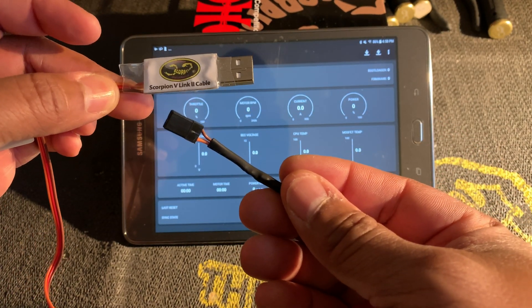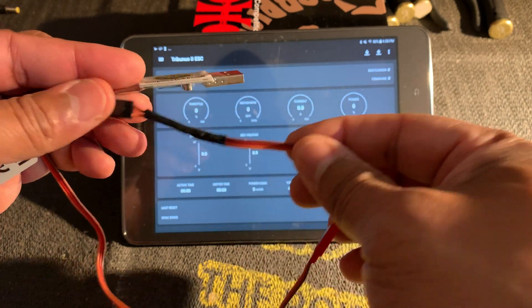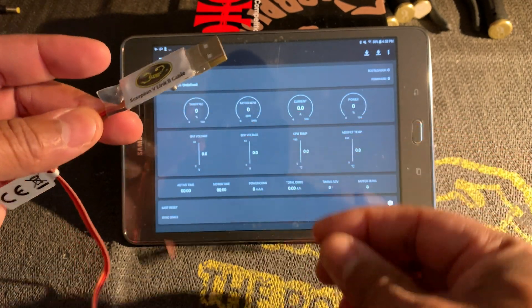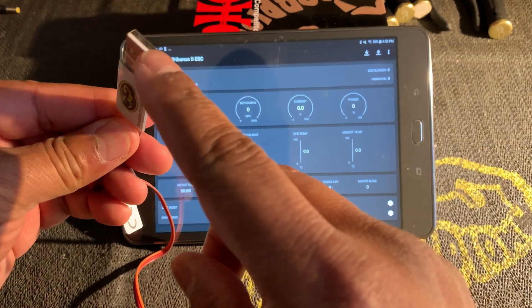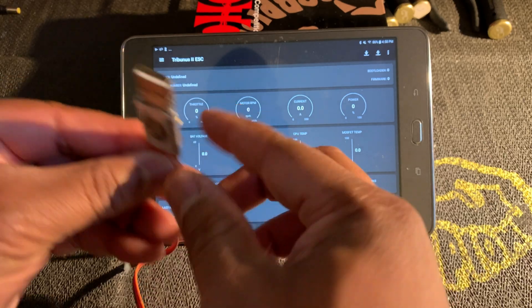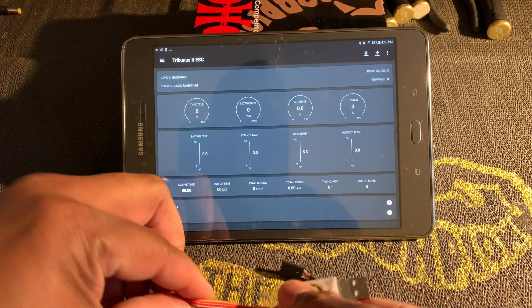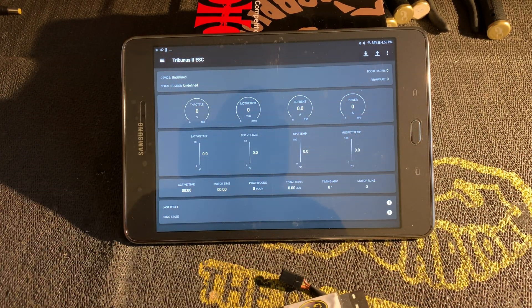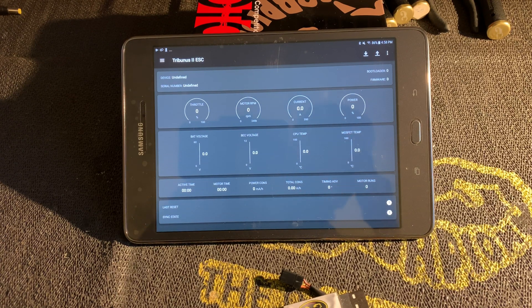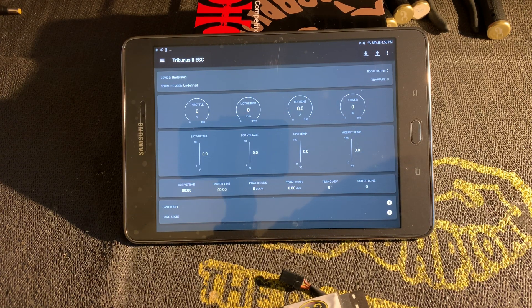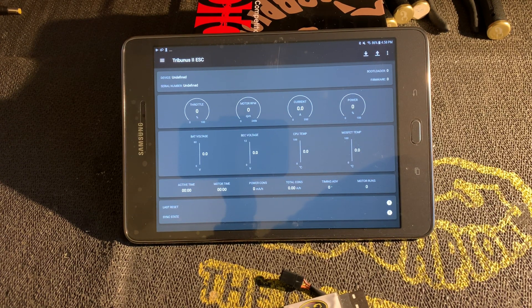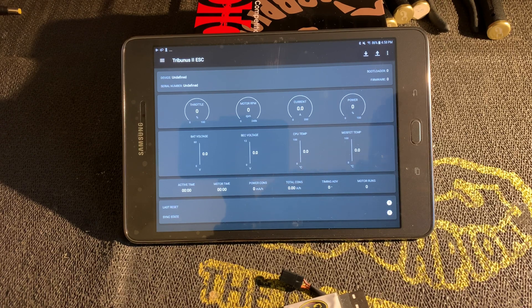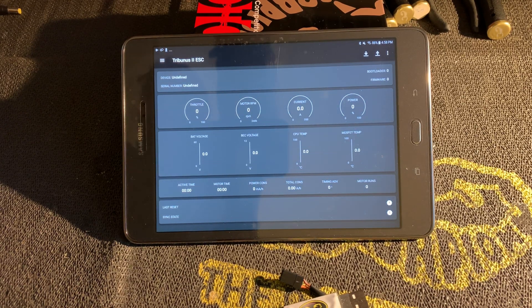This allows you to connect the Scorpion V-link 2 cable to the ESC. Now you'll also notice that this is a standard USB port, and you can't quite plug that into there.